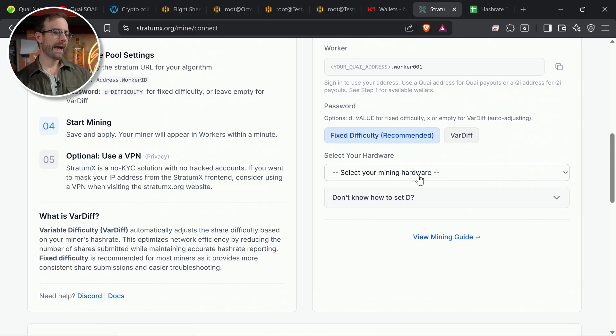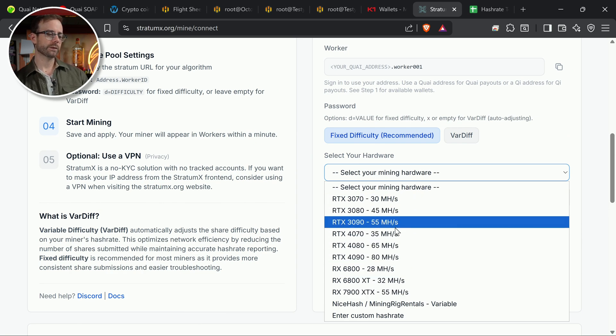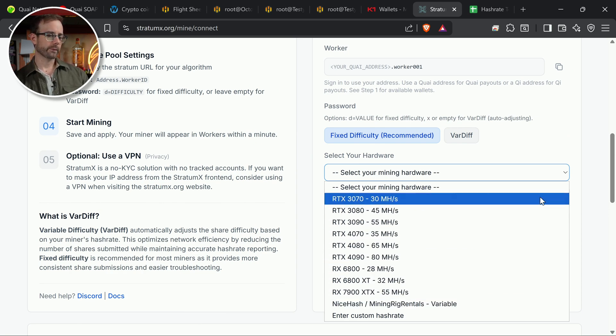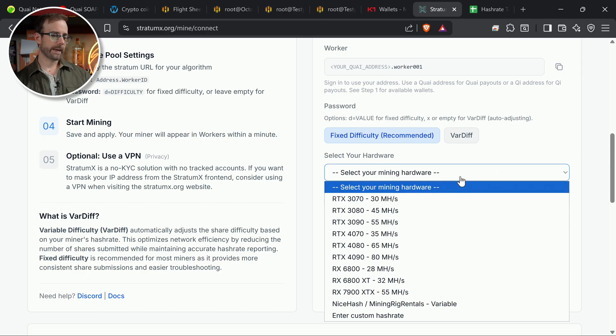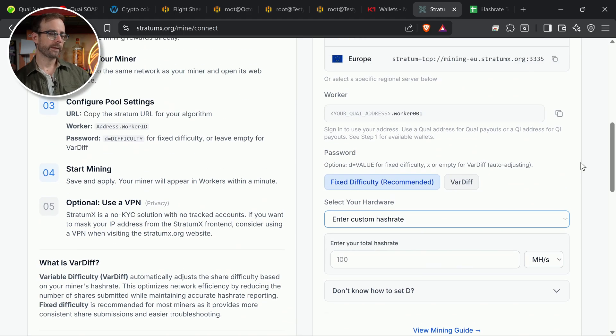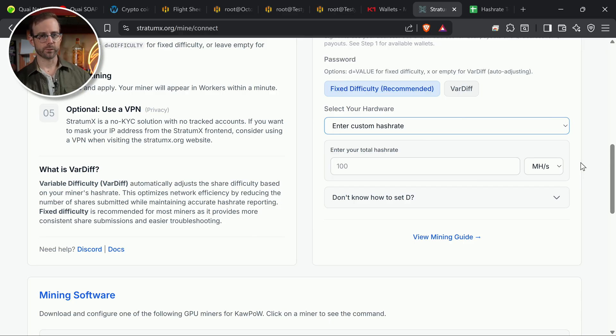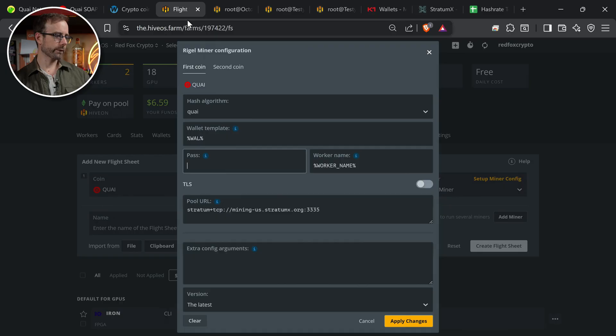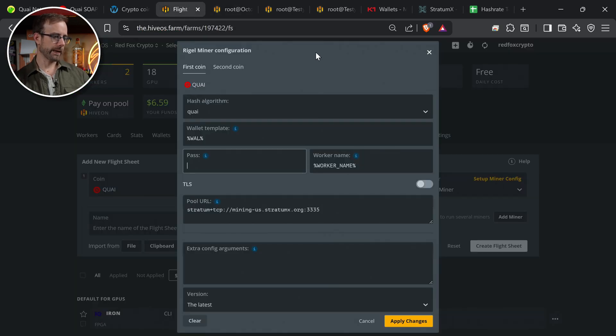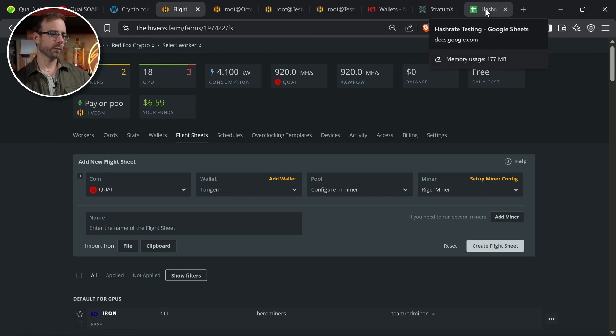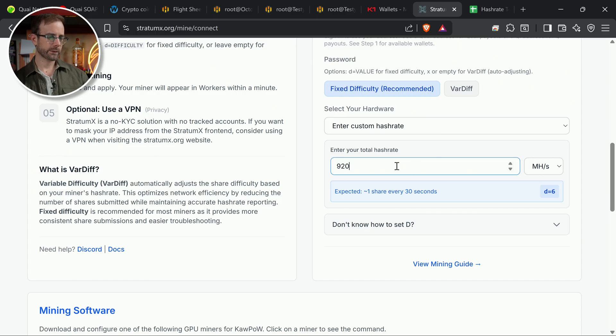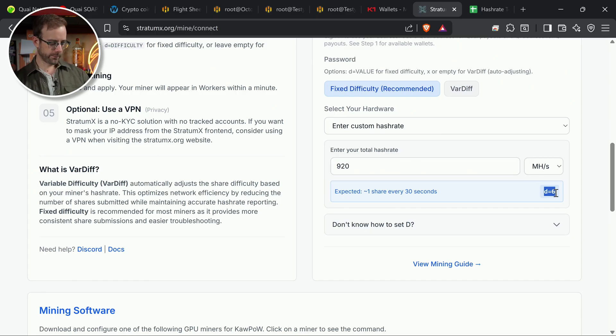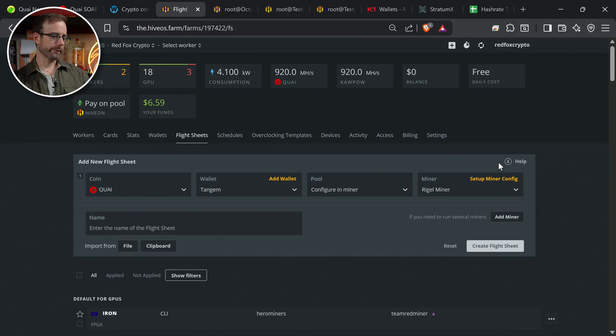So they have some suggestions here already built in. If you have a single GPU, this is where you can start with. I have multiple GPUs. So I'm going to select a custom hash rate. And what it says here is that this should be for all of your workers all put together, not just a single GPU. So let's go look. What are all of my workers right now? There's an easy way to figure this out. 920 megahash is what I have right now over on Kwai. So let's go ahead and put that in Stratum X here, 920 megahash. And then it's going to tell me that I need to set the difficulty at D equals six. And that goes in the password field of the miner itself.